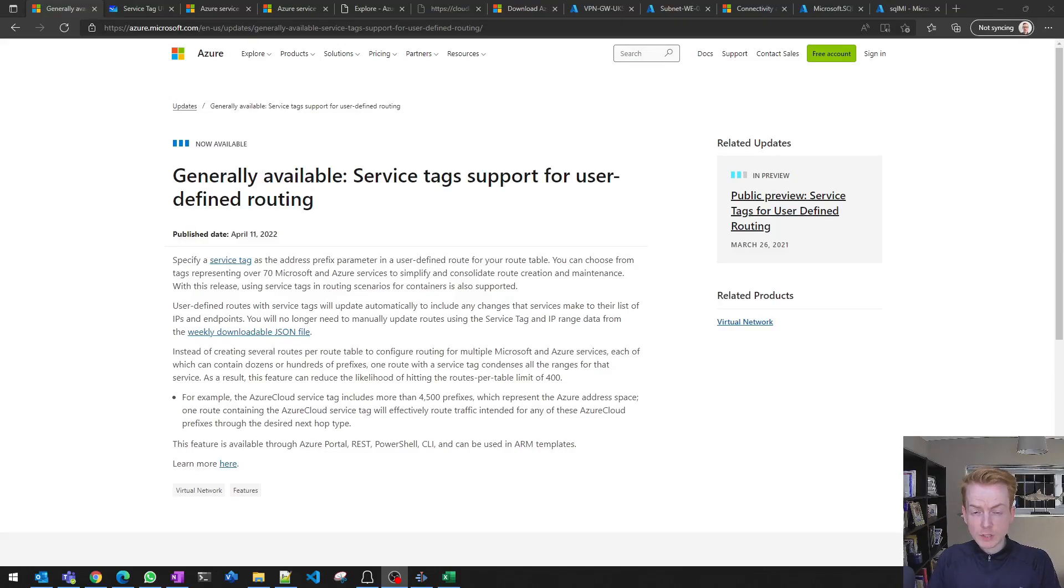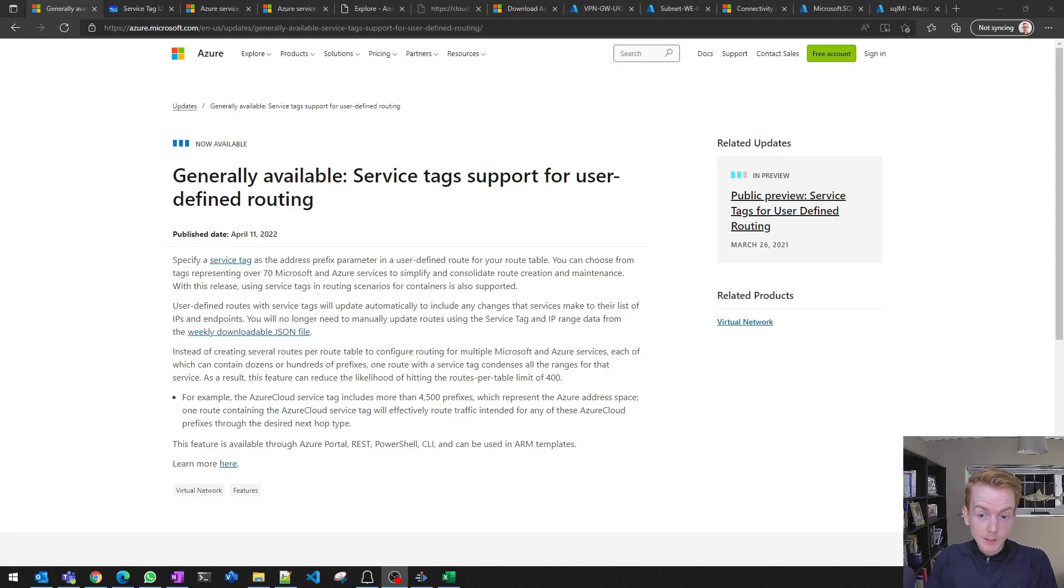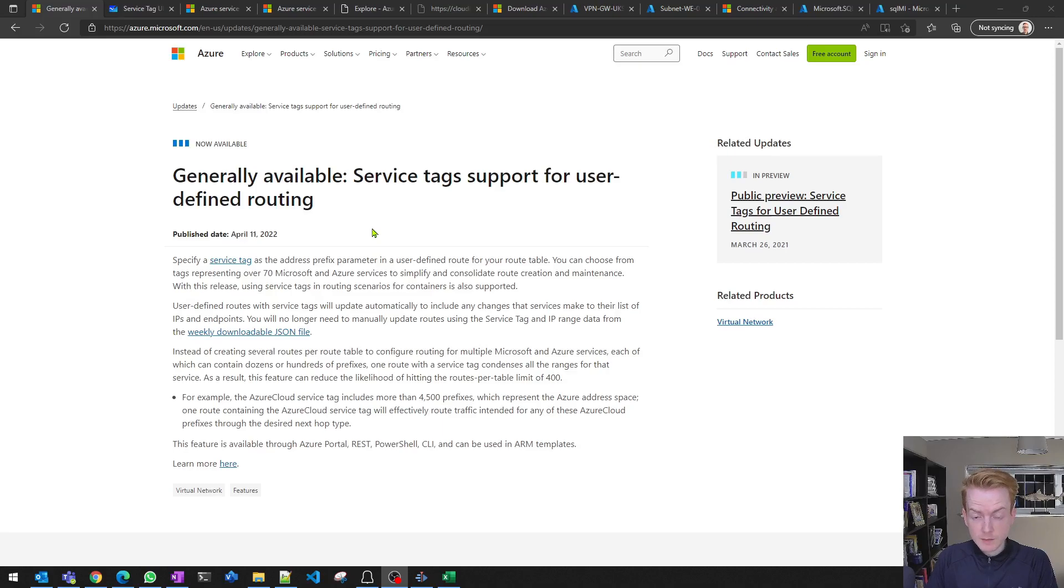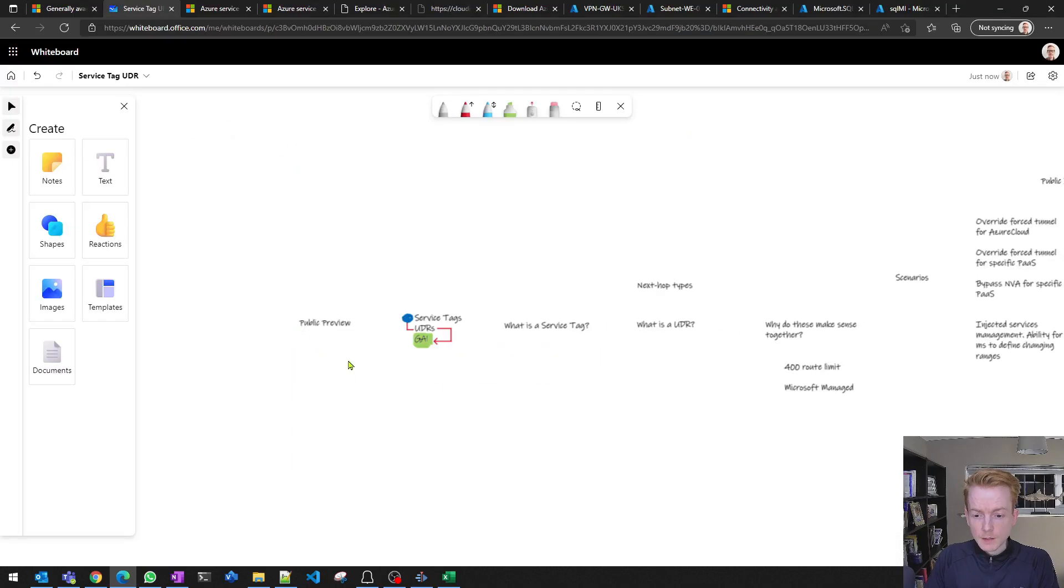Let's talk about service tags supporting user-defined routes, which is a feature that went generally available today. Got announced on our Azure updates website here. This is a really quick video talking about the feature, the context, and some of the use cases. I'll leave all these links in the description below.